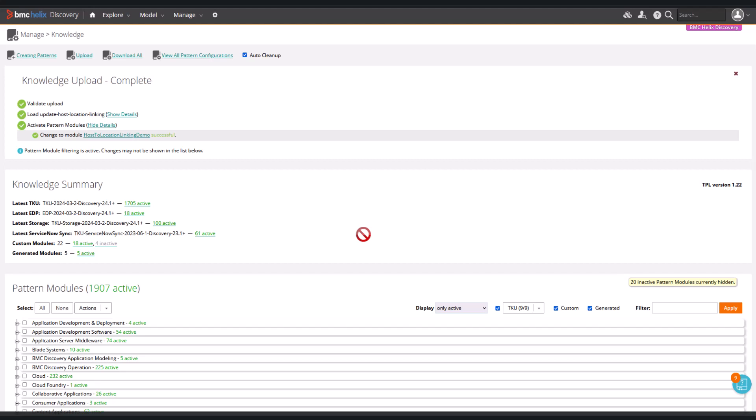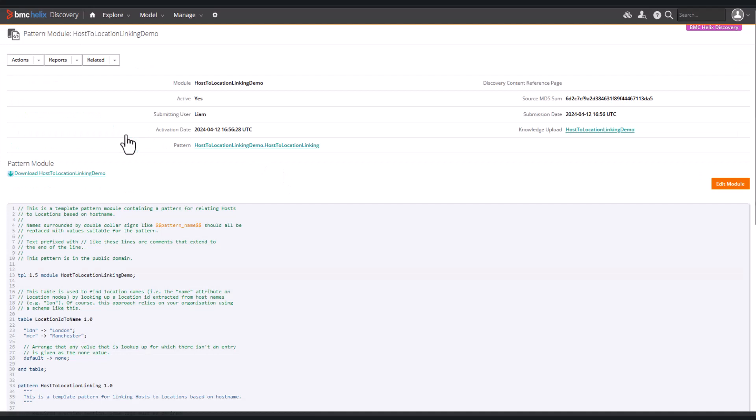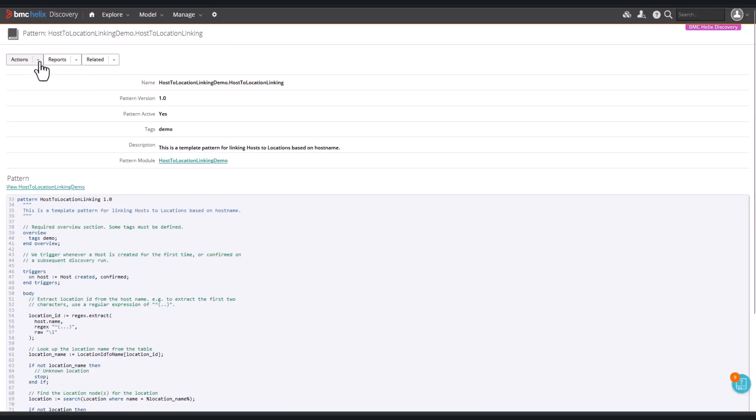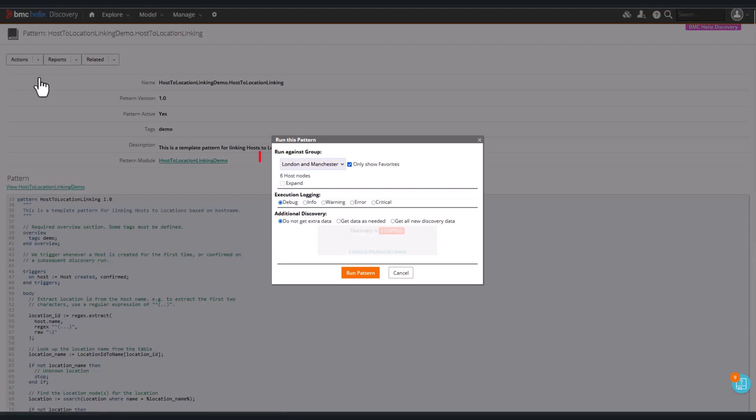Now we'll run the pattern against the manual group containing the hosts we found earlier. We'll select the pattern. We see the pattern module, and then click to see the pattern page, and from the actions menu we can run it. Make sure we have the London and Manchester group selected. It's also worth checking that the condition here matches the trigger condition.